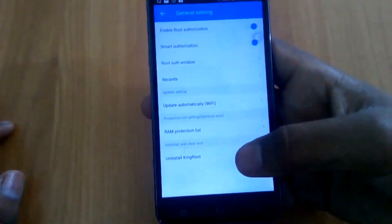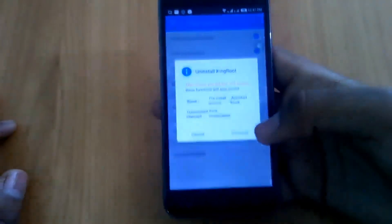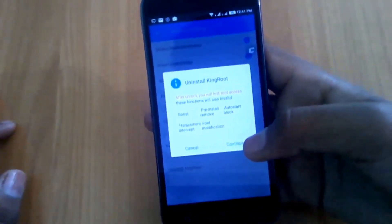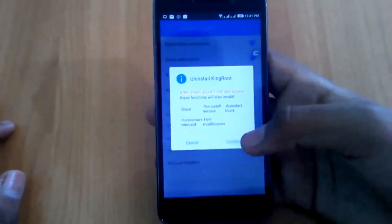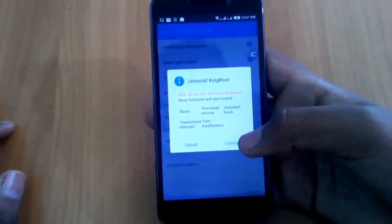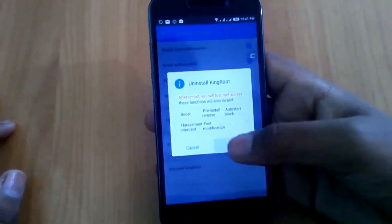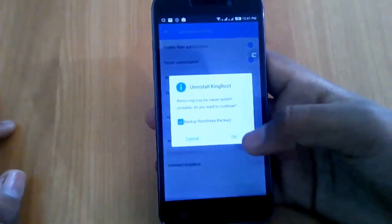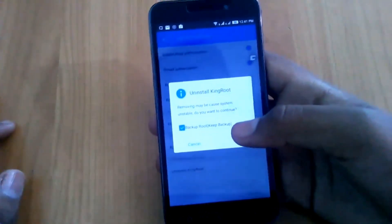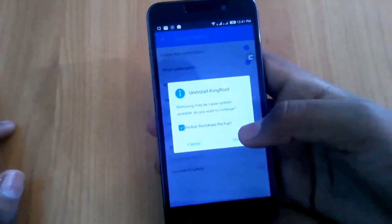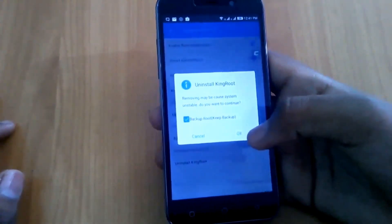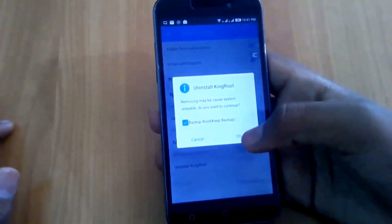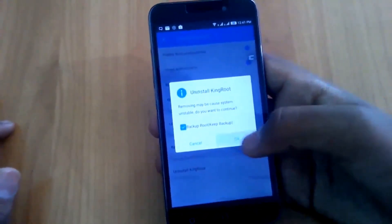You will see uninstall Kingroot, just click on that. Then it will give some information about what unrooting will do. Just click on continue. You can have a backup of your root or not, it's up to you.